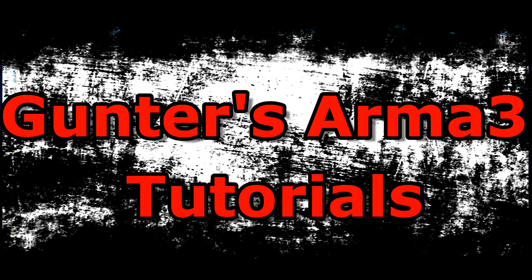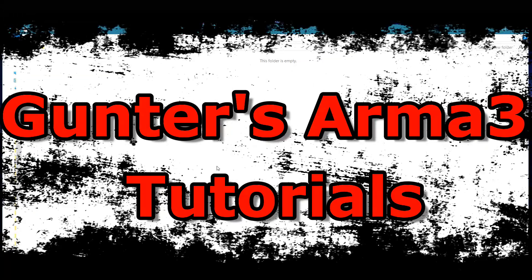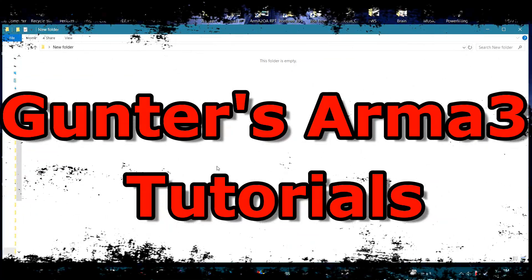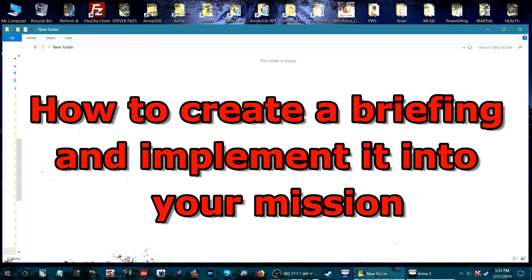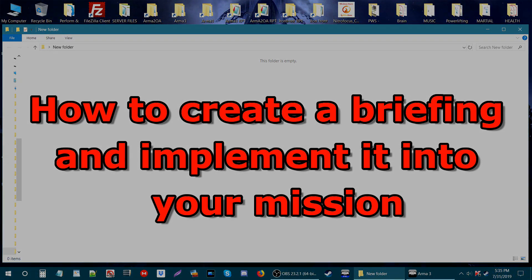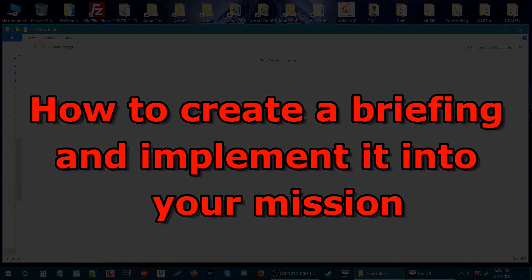What's up everybody, this is Gunter Severlo. Today I'm going to show you how to create a briefing and implement it into your mission.